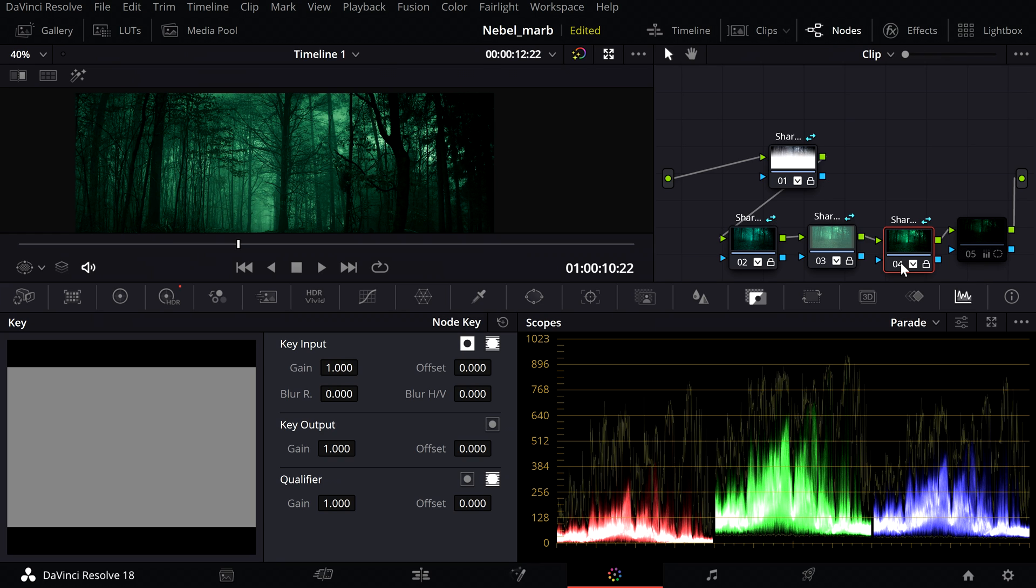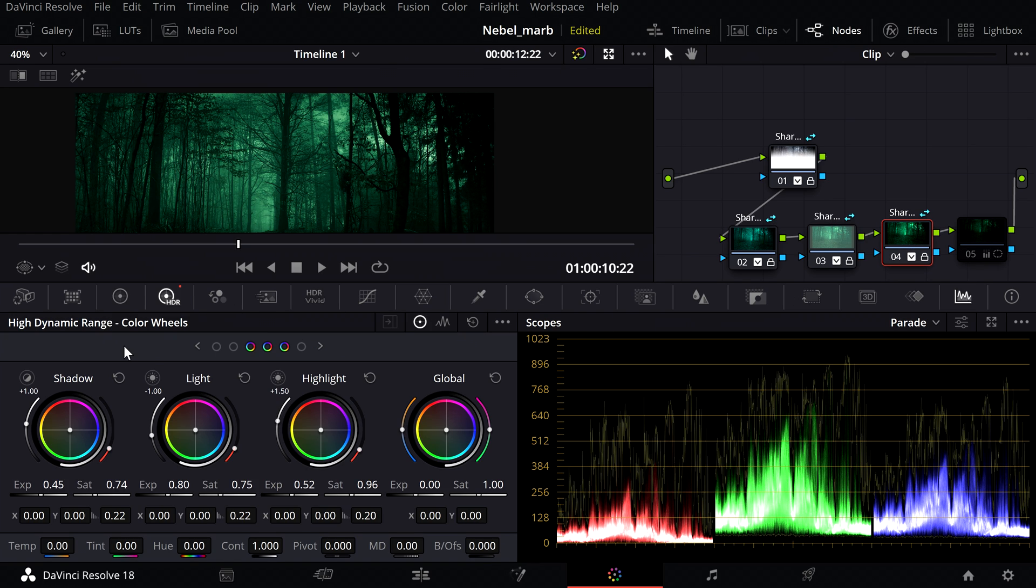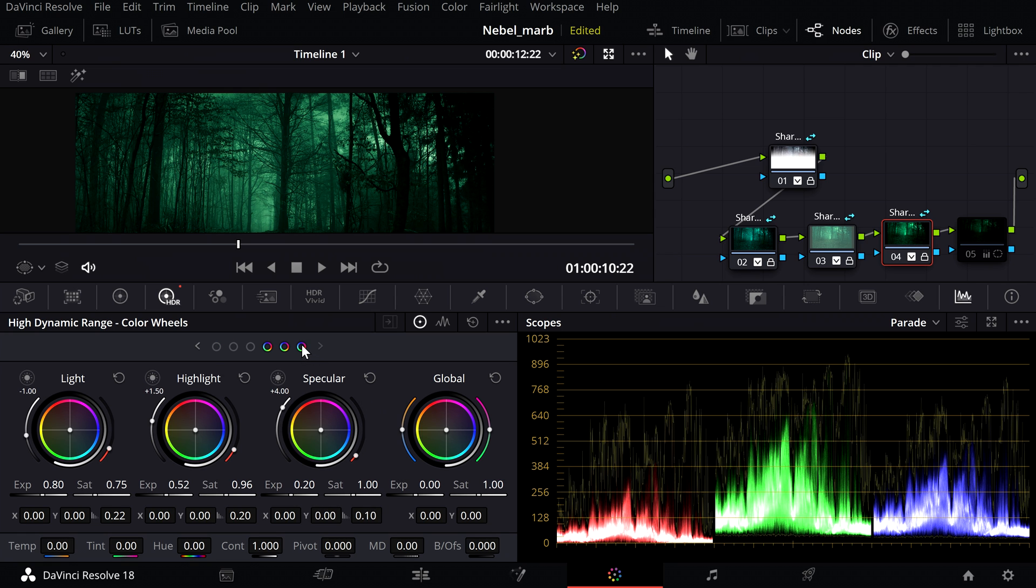In the fourth node I used the HDR color wheels. Here you can try the values shown but it is quite possible that you will have to adjust the values a bit according to the lighting conditions.